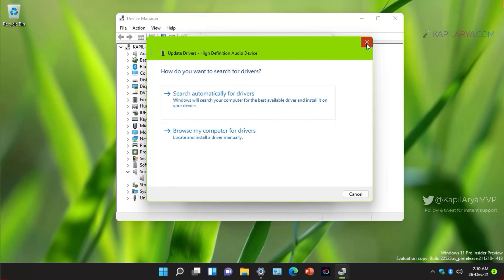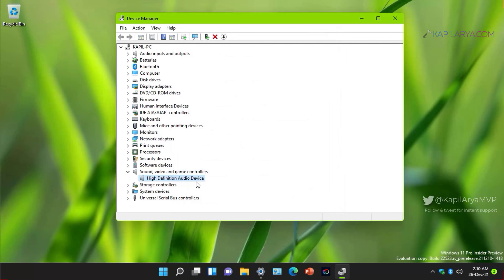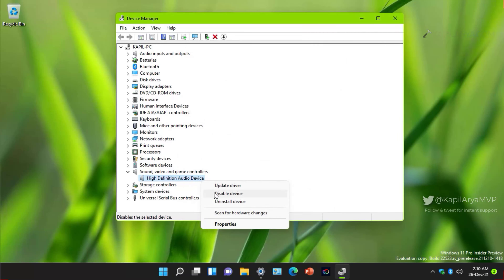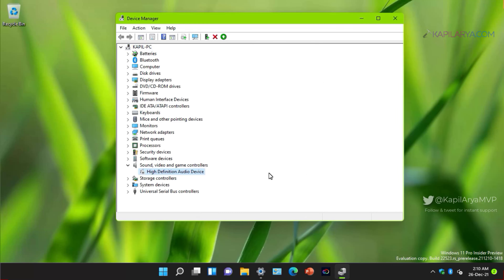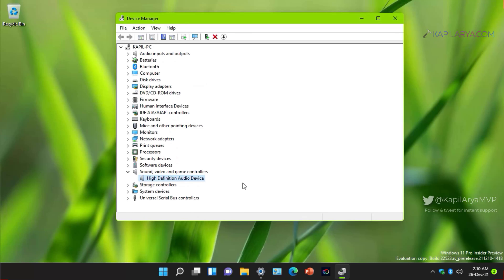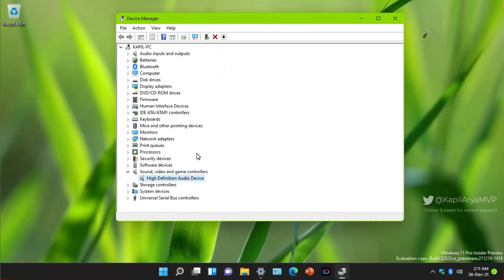After updating the driver, if the issue started after the update you can click Roll Back Driver to downgrade to the previous version when audio was working. You can also try uninstalling and reinstalling the device. Alternatively, right-click the audio driver, select Disable Device, confirm, then right-click again and select Enable Device to re-enable it. You can also click Action and then Scan for Hardware Changes — this should fix any remaining driver issues.